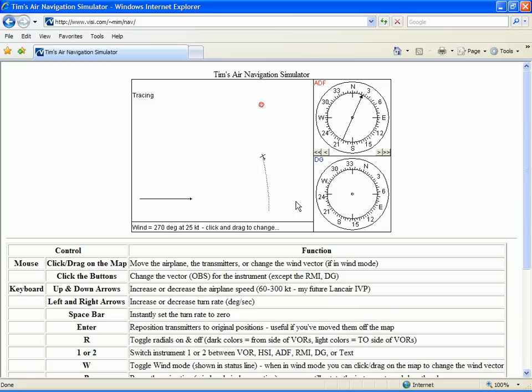Our ADF needle is almost at 25 degrees right, so we're nearly back on course. Once back on course, we'll turn back to a 20 degree wind correction angle for a heading of 340.